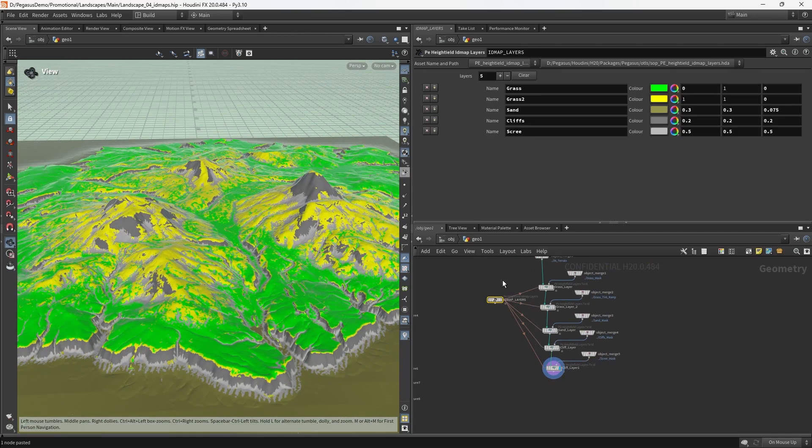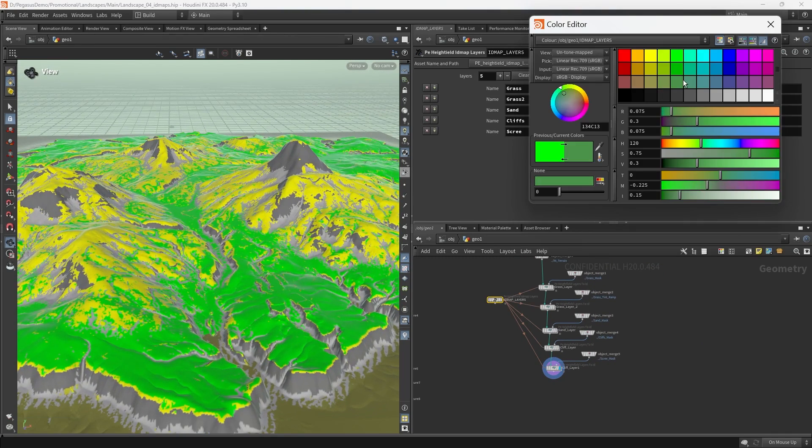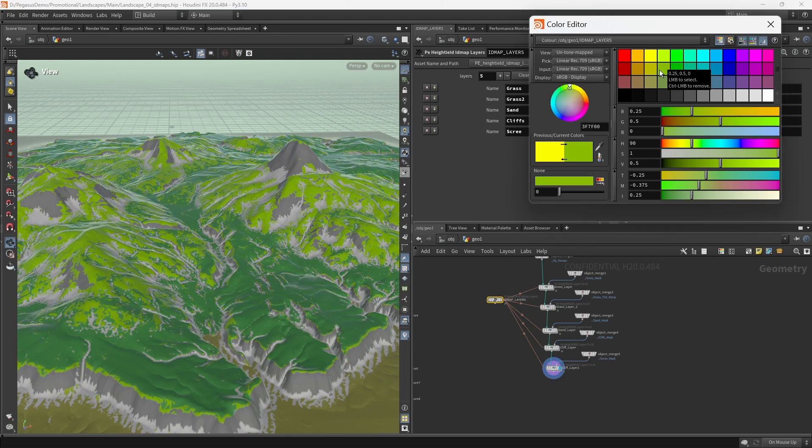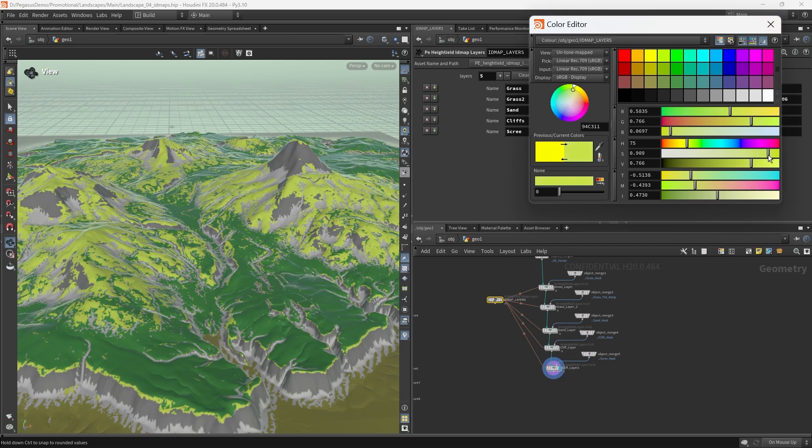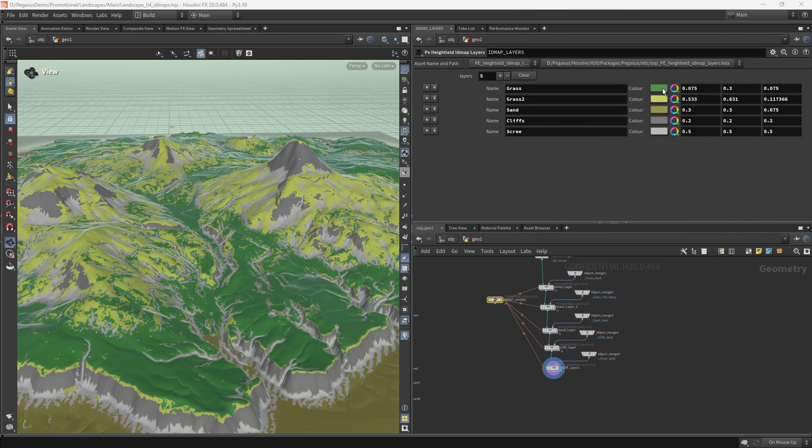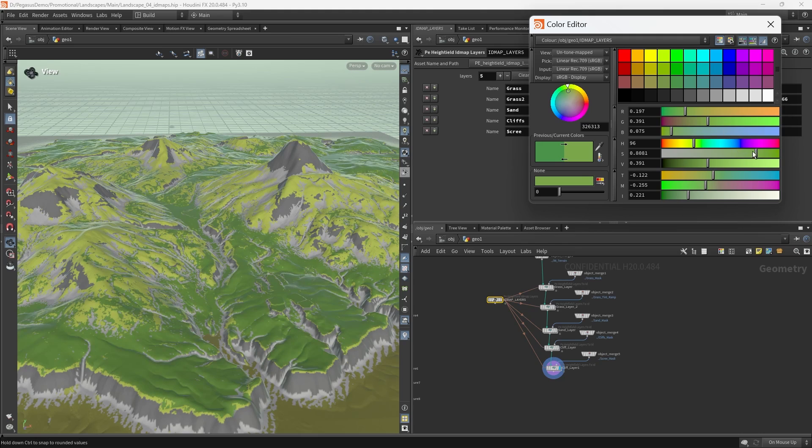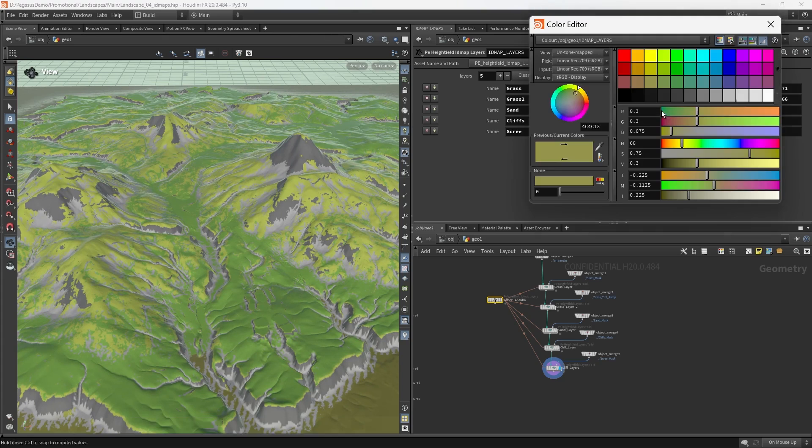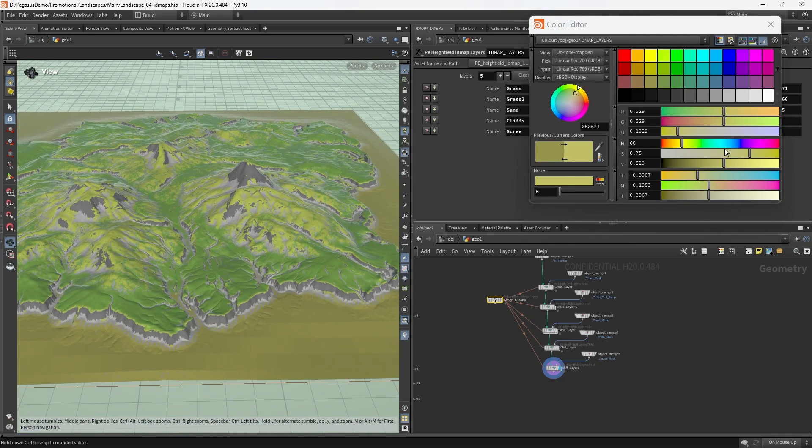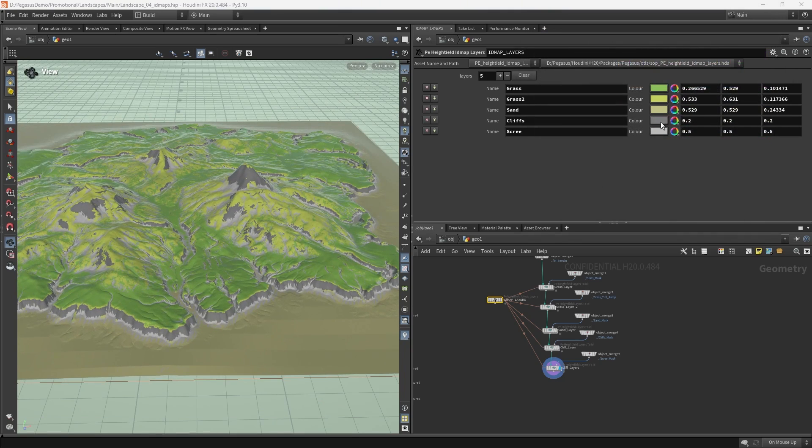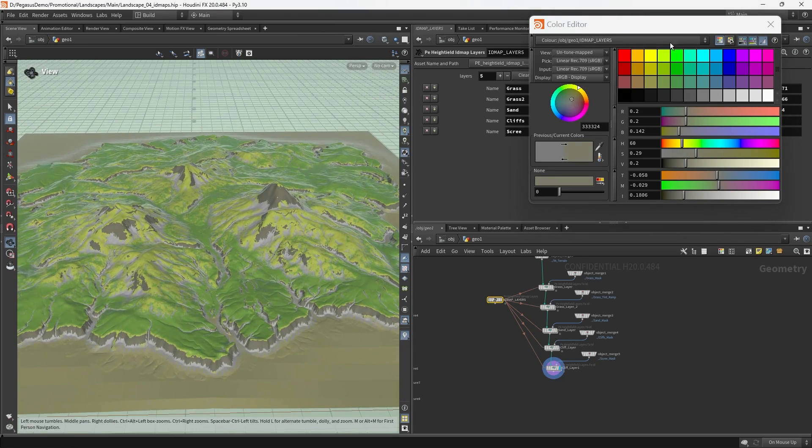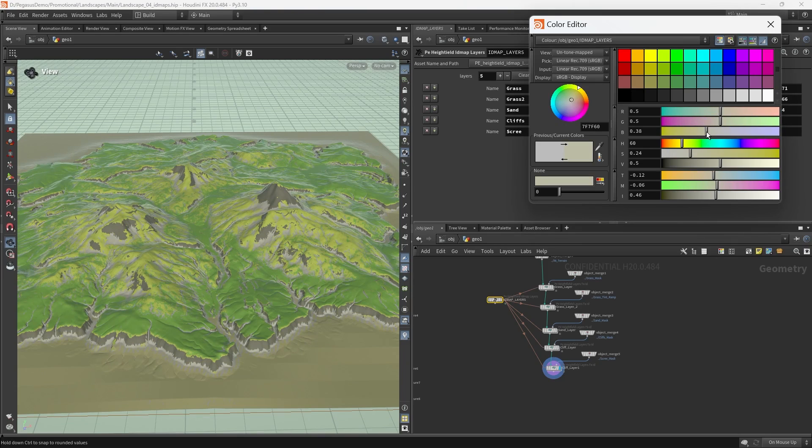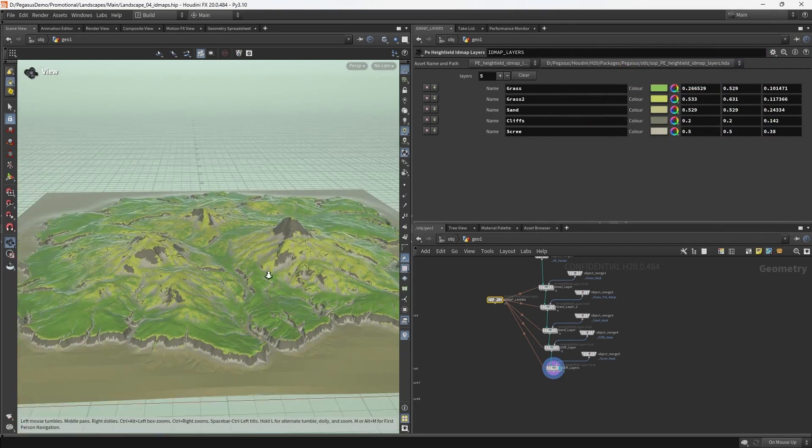There we have basically created our first ID map using the Pegasus ID map tools. At this point, I often like to spend a bit more time wiggling the colors of these layers to try to get it to be slightly more representative of what the end result is going to be, so I can see how well it's going to work when we get to the engine. I'm just going to wiggle it around a little bit in an effort to bring it closer. The sand brightened up a little bit, desaturated a bit, and then the cliffs and gravel get a bit more color.